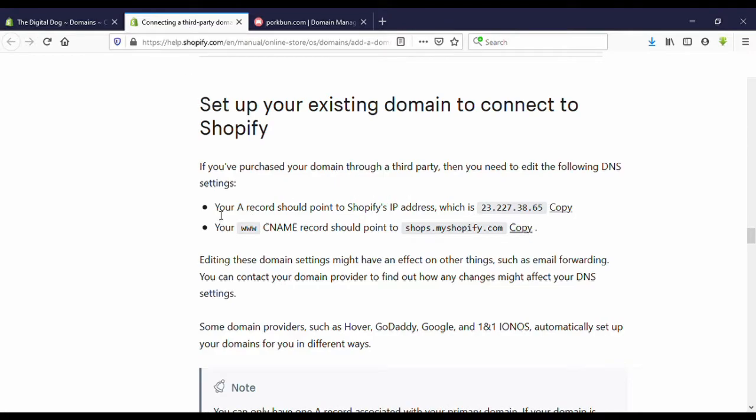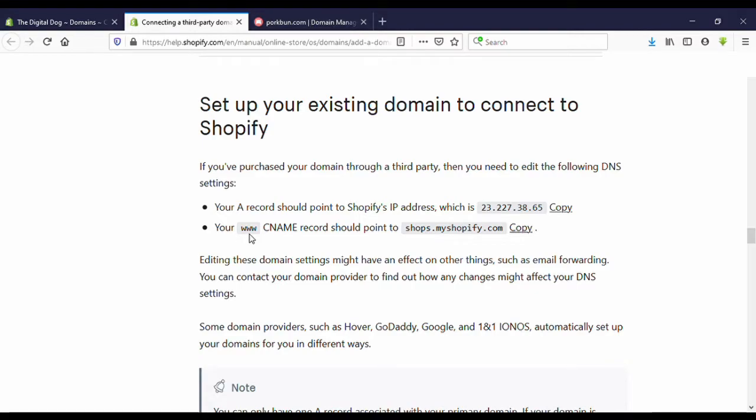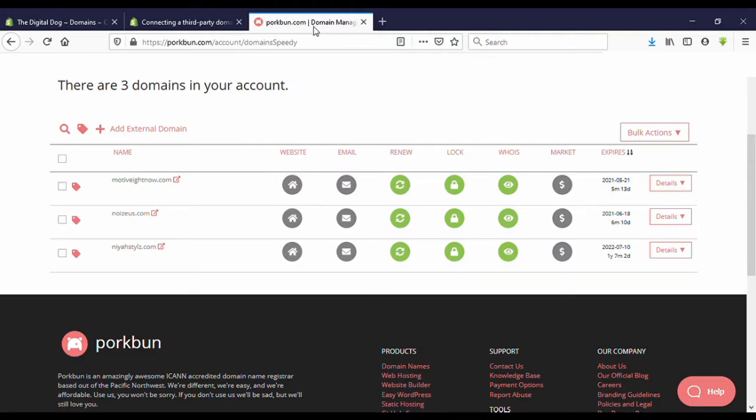Here, first you need to enter an A record, and after that you need to enter a CNAME record. Go to your domain provider.